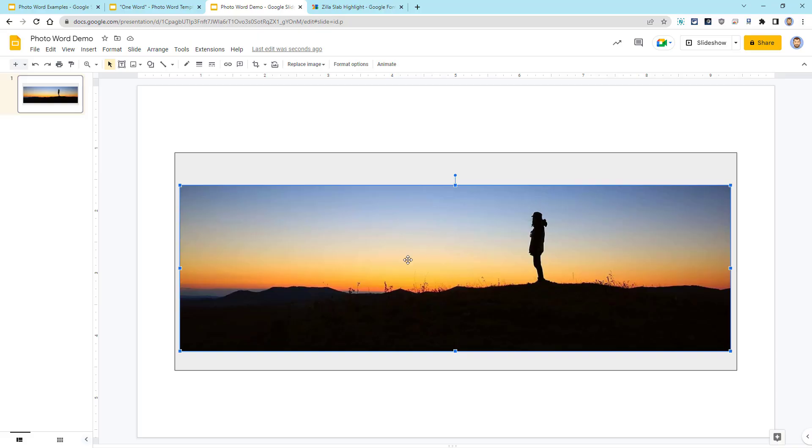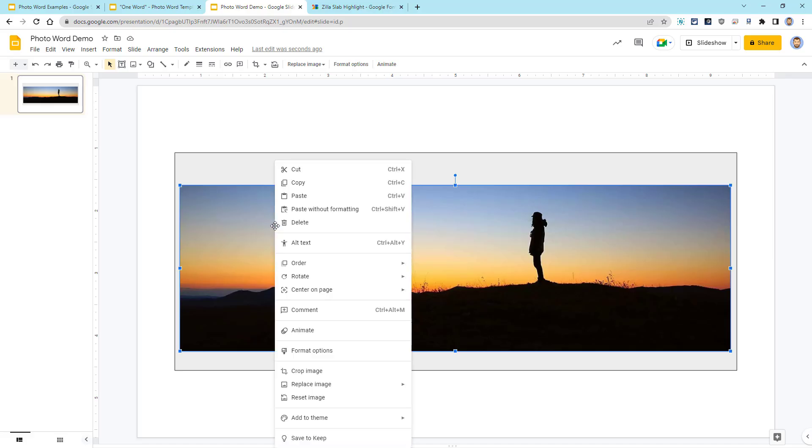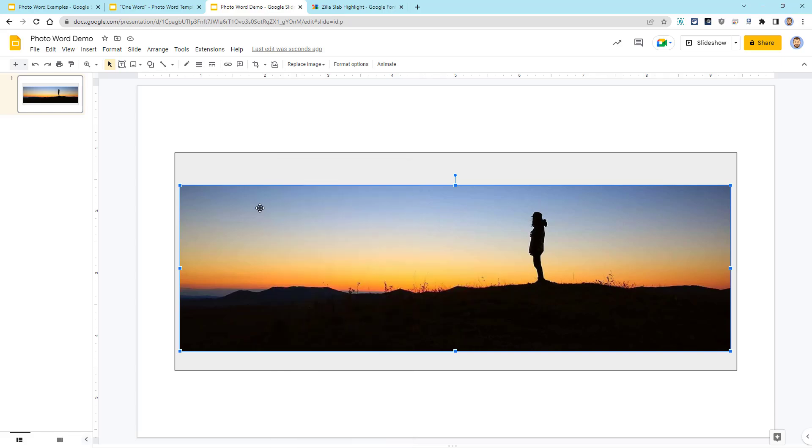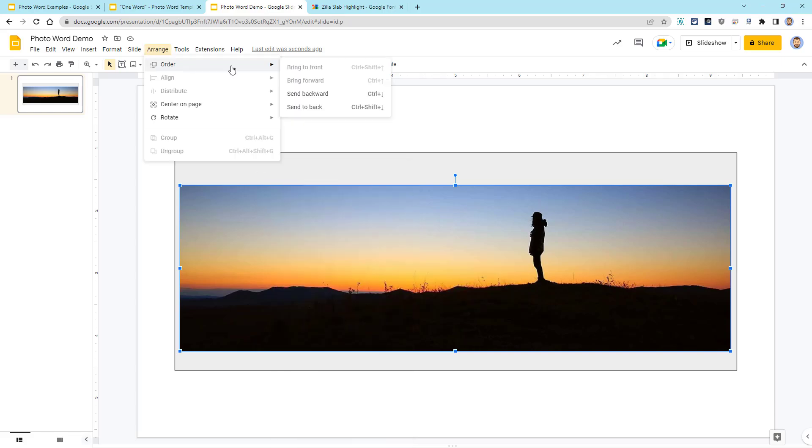Next, we want to push the photo behind the WordArt text. There's a lot of ways you can do this. You can right-click on the photo and then choose Order to push it backwards, or you can go up to the Arrange menu and then choose Order and push it backwards. I think it's easiest just to use the Ctrl up and down arrows, or Command up and down arrows, depending.